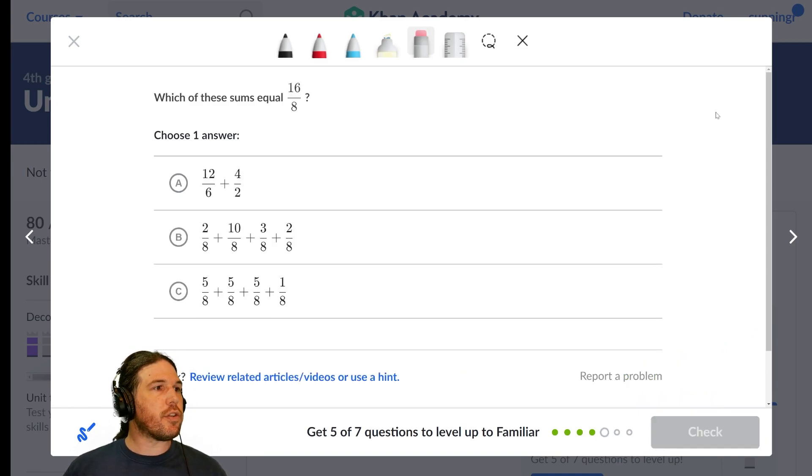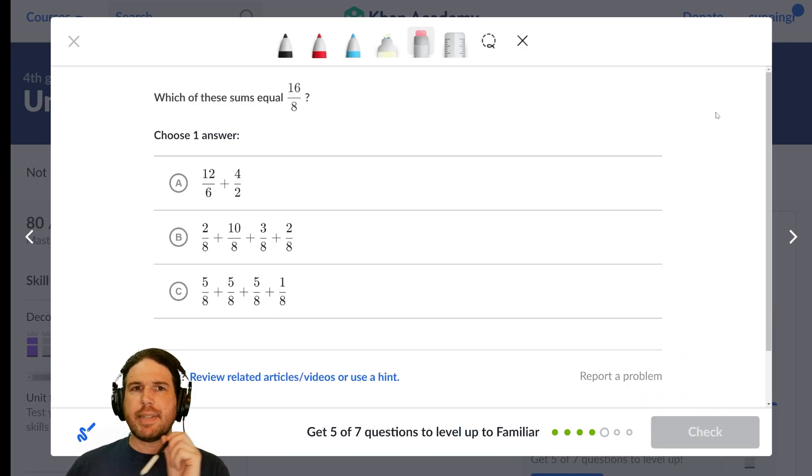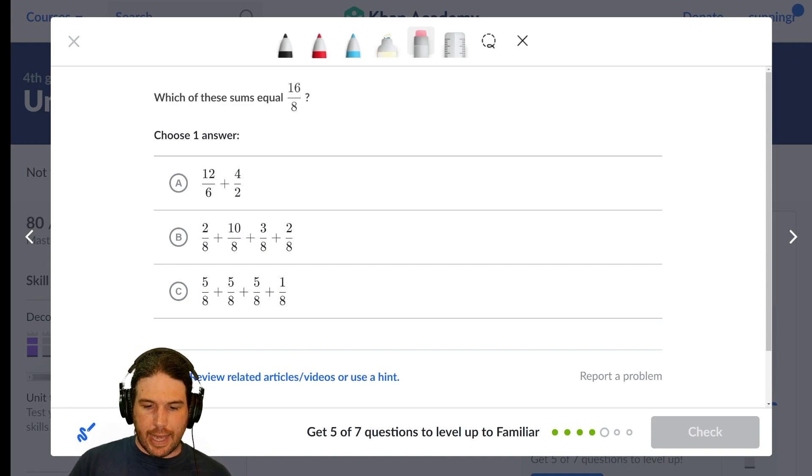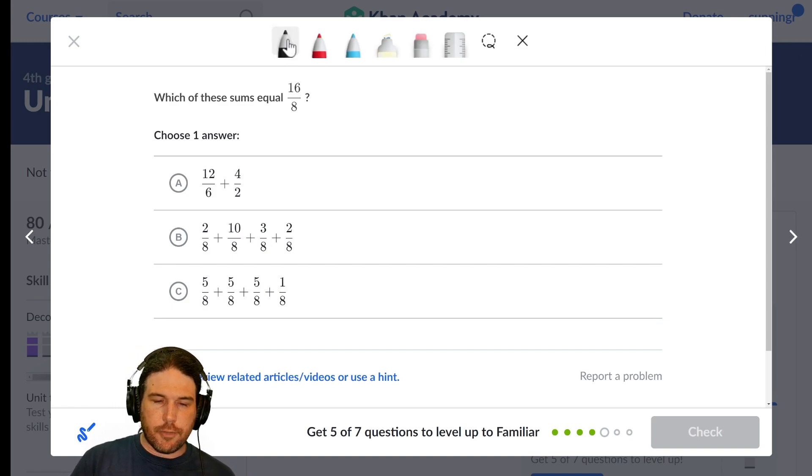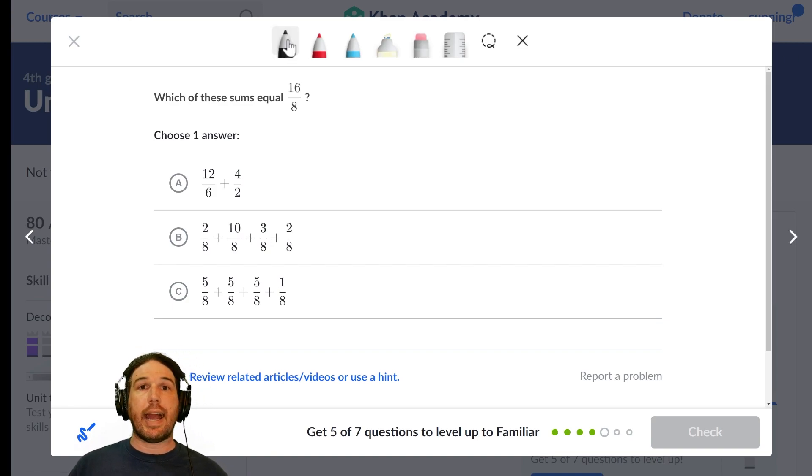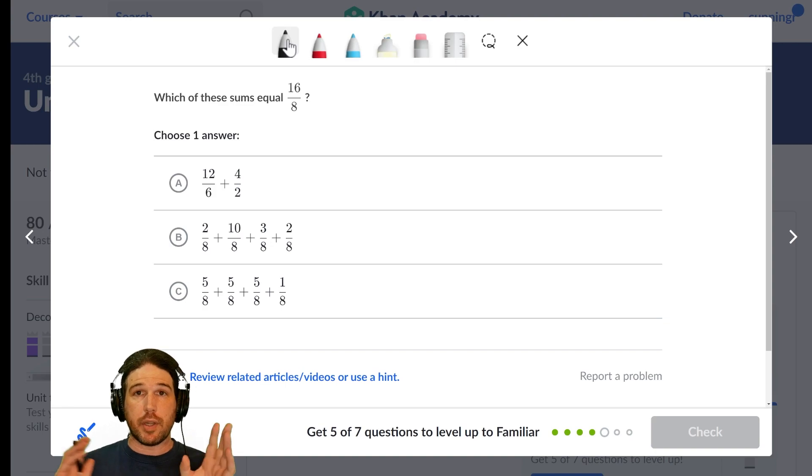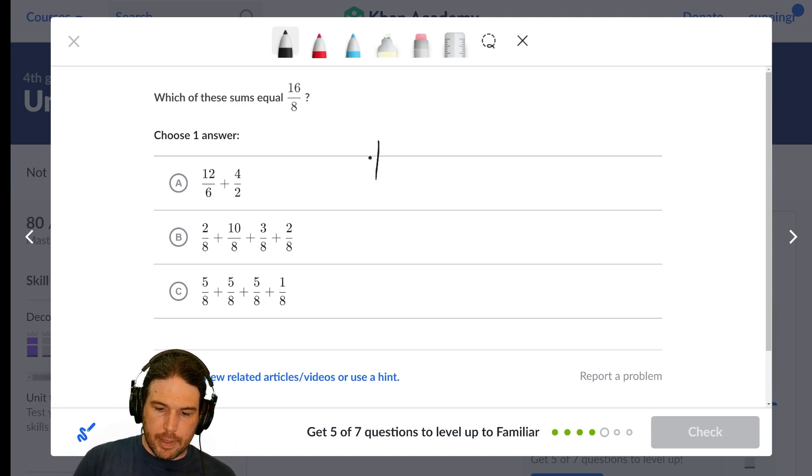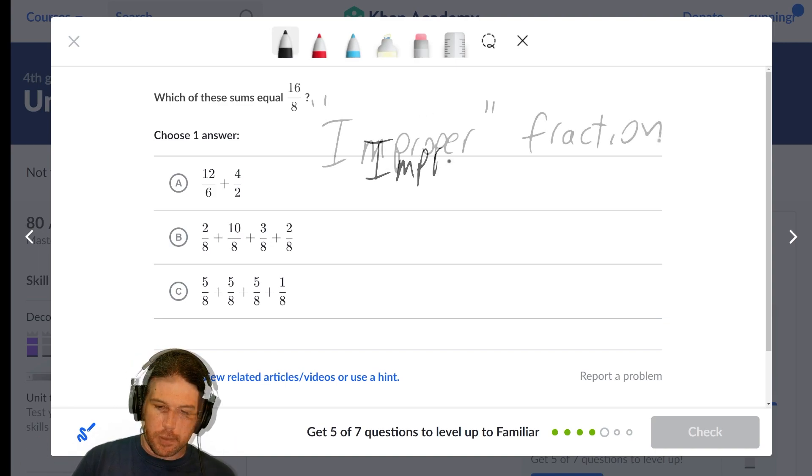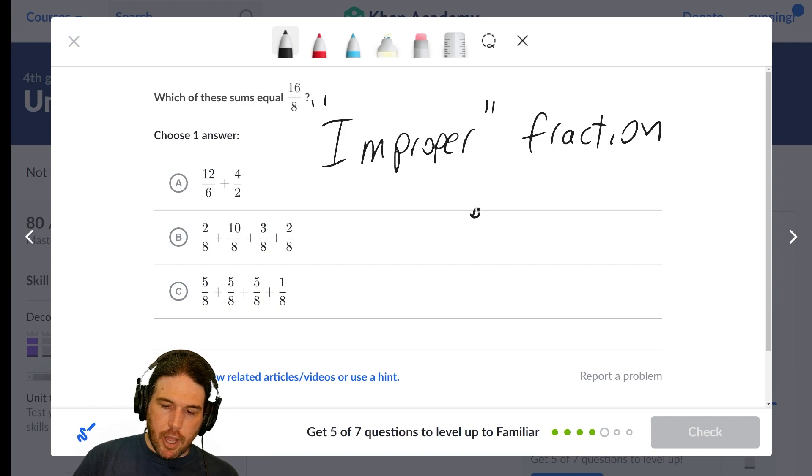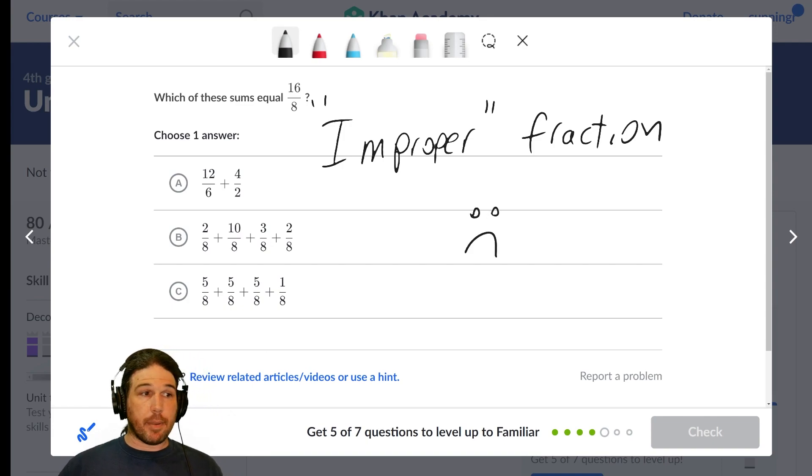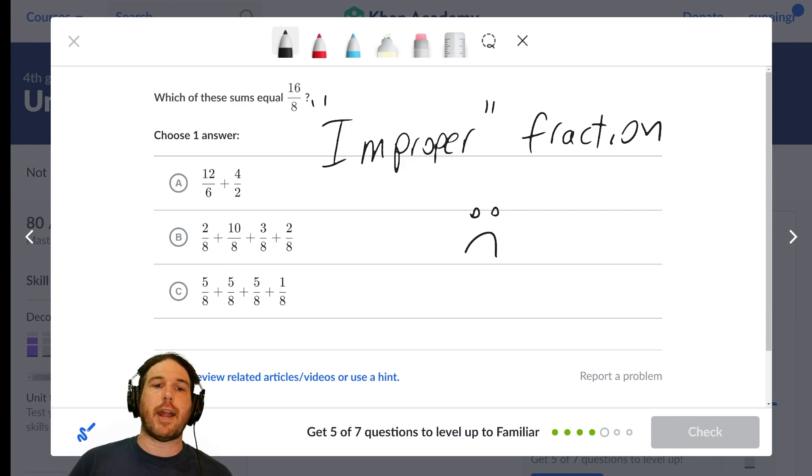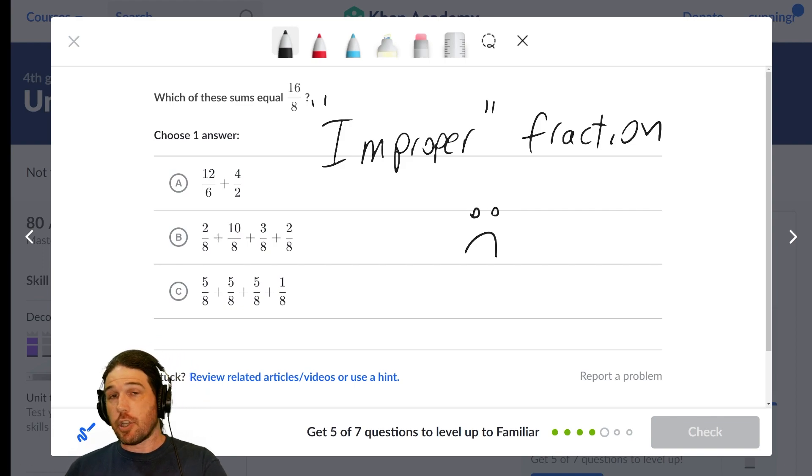Which of these sums equals 16 over 8? Now I'm going to pause here for just a moment because there is a piece of vocabulary that I actually kind of want you to eject from your mind. And that vocabulary is improper fraction. I'm not a fan of this vocabulary. There is nothing improper about an improper fraction. It's just a fraction that's greater than one. That's all it is.